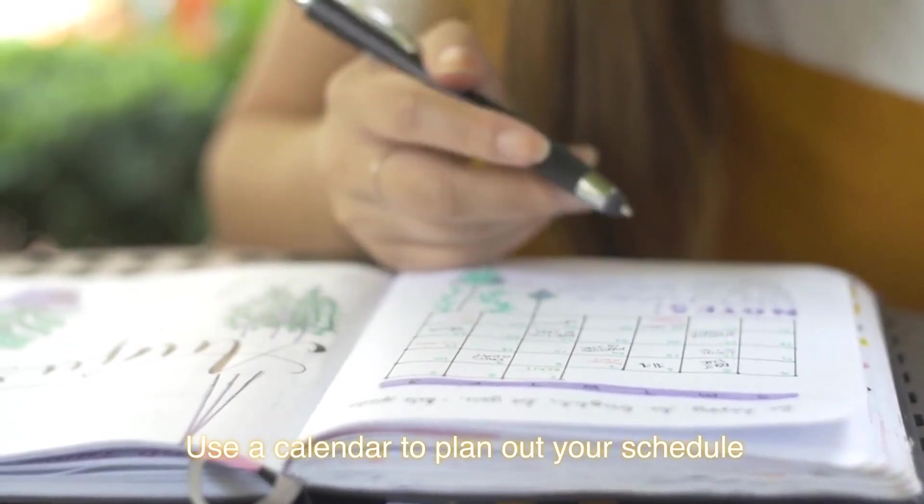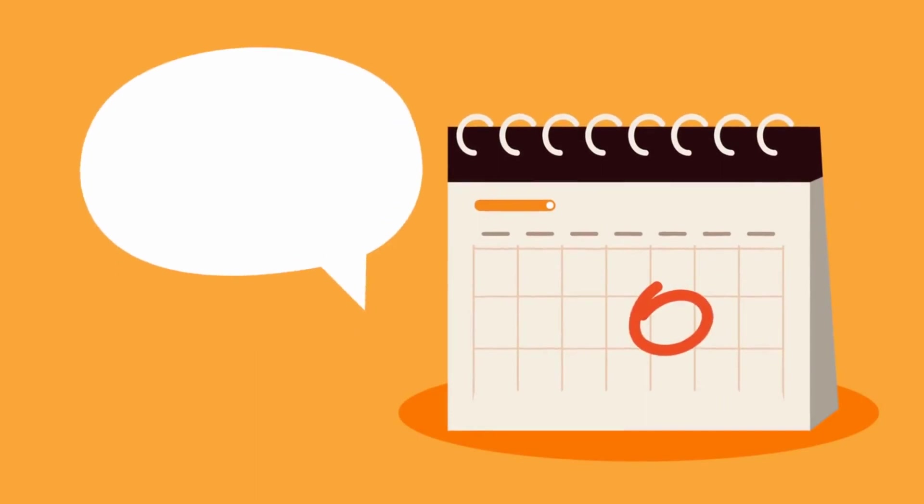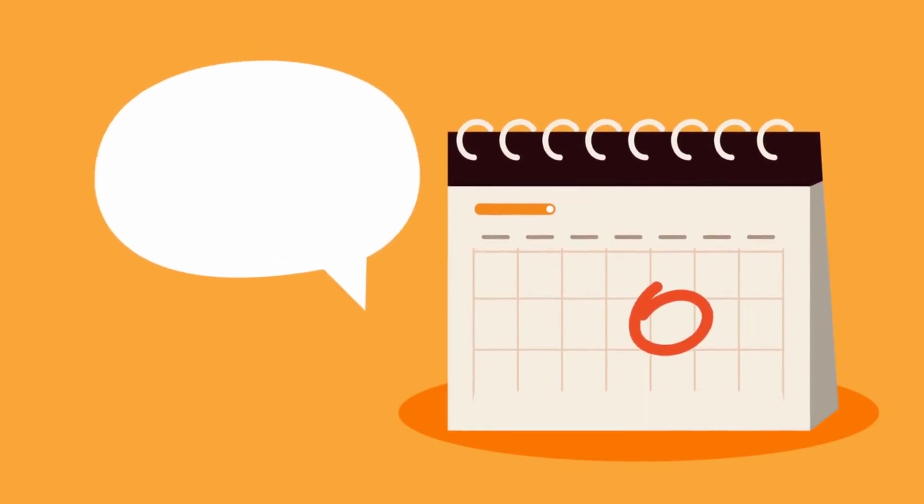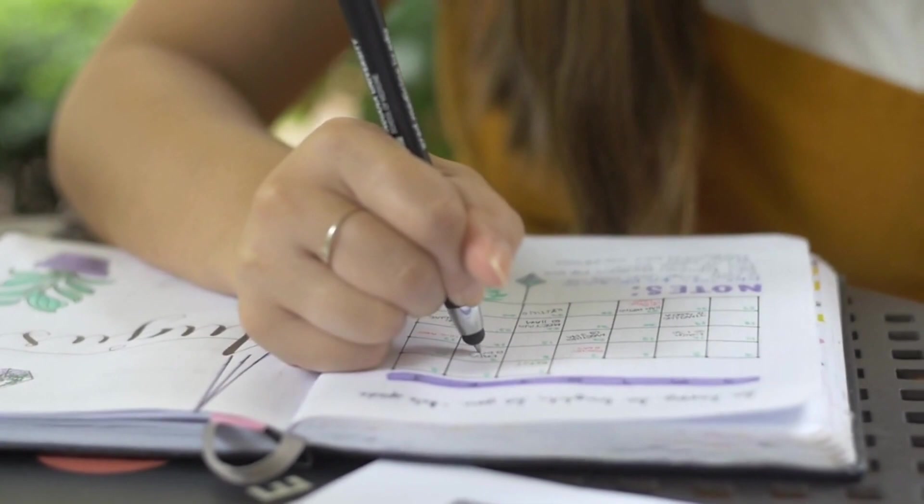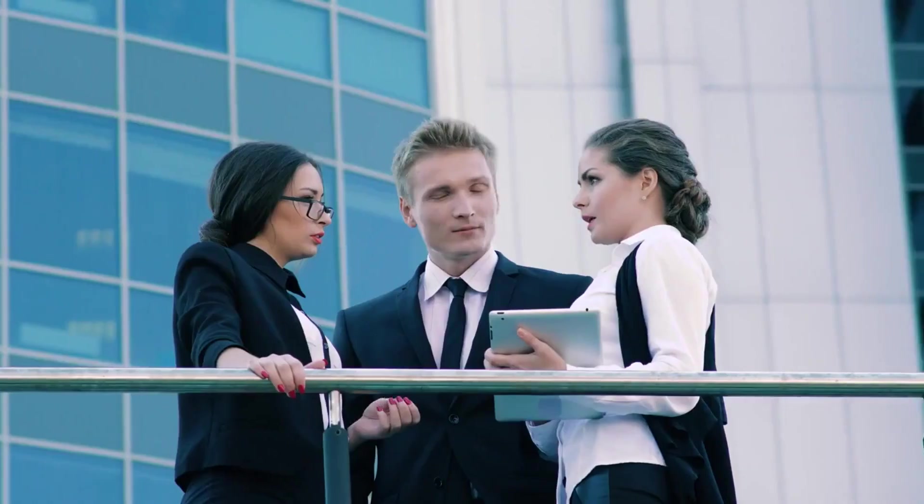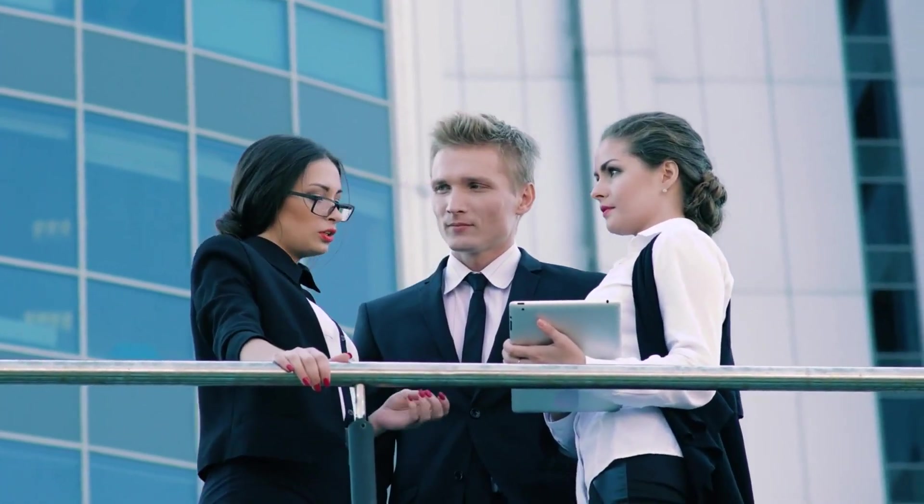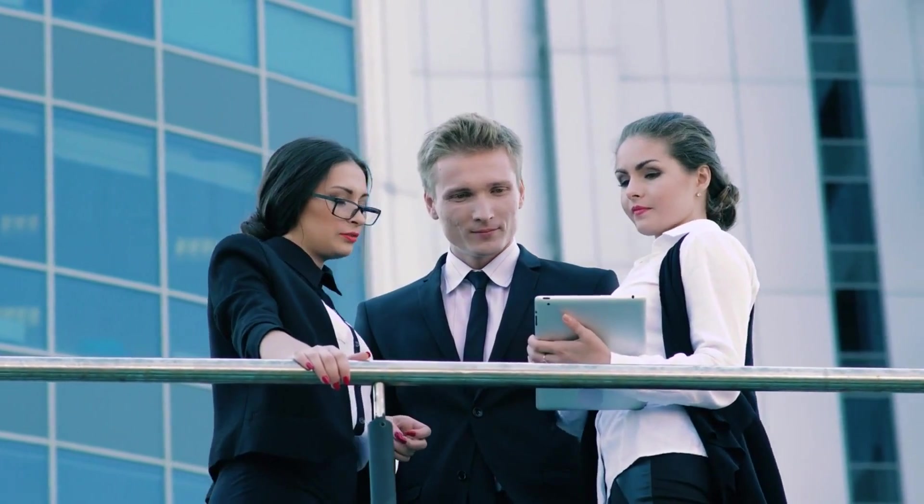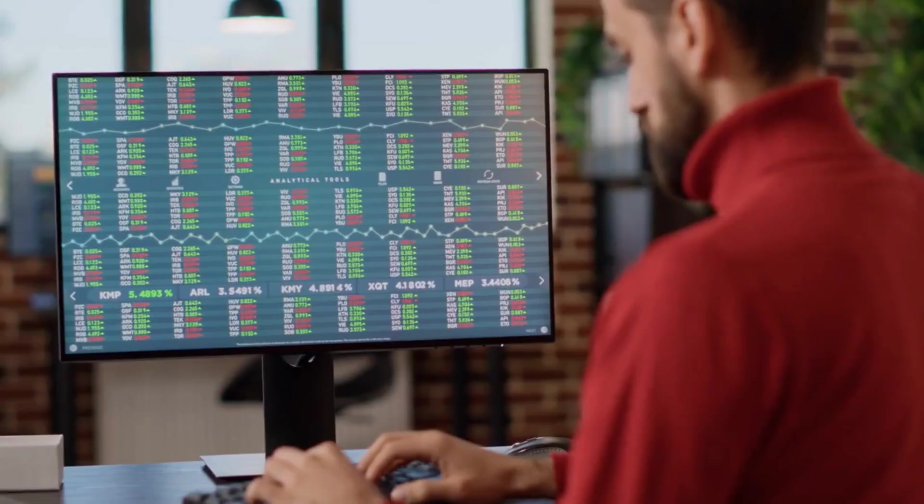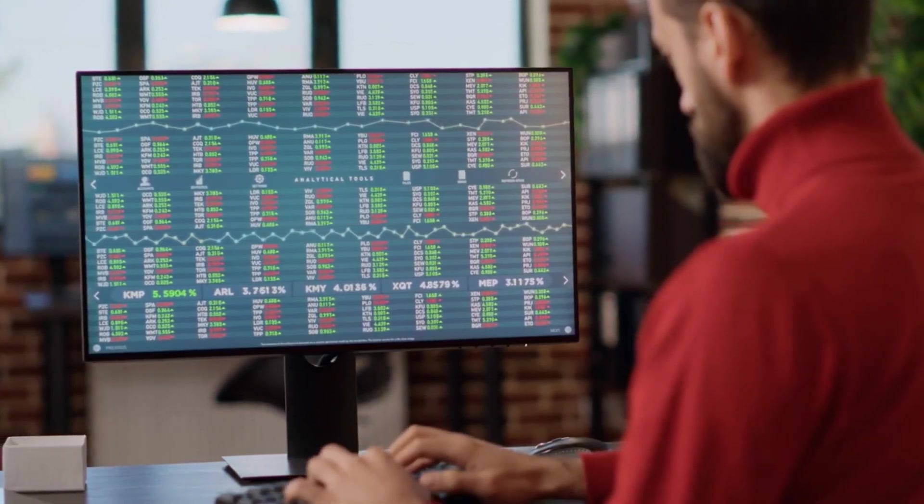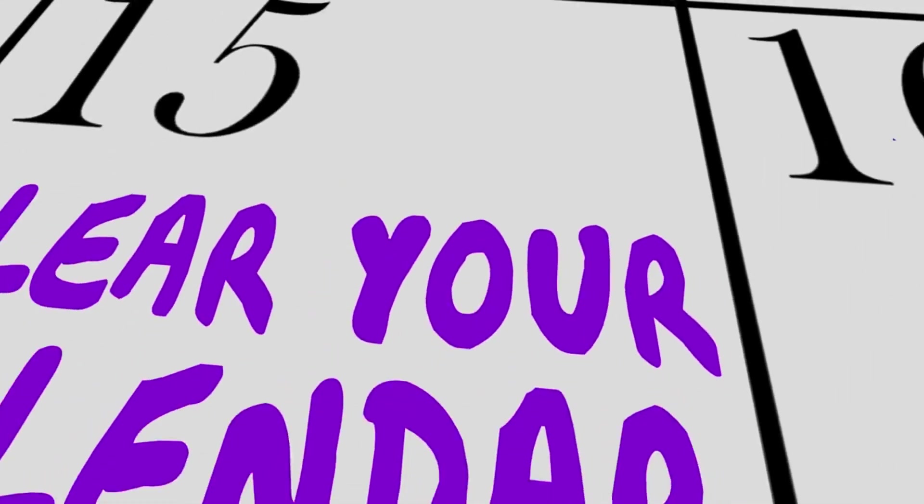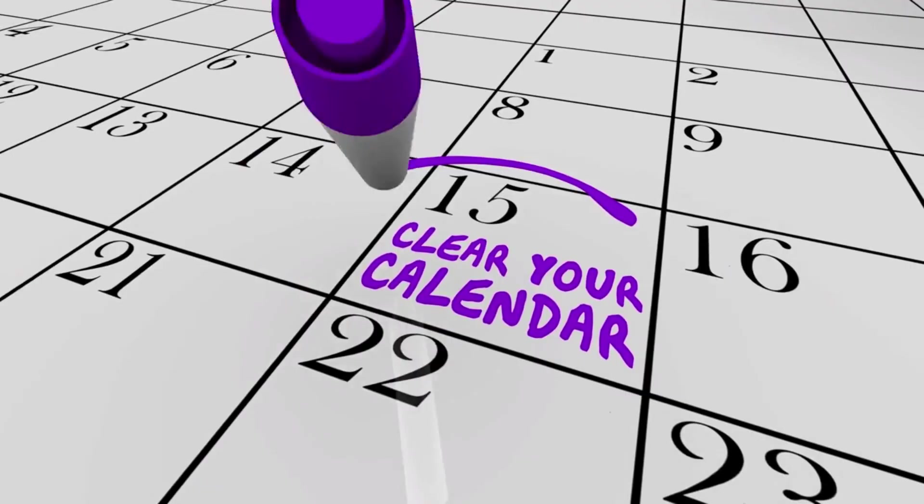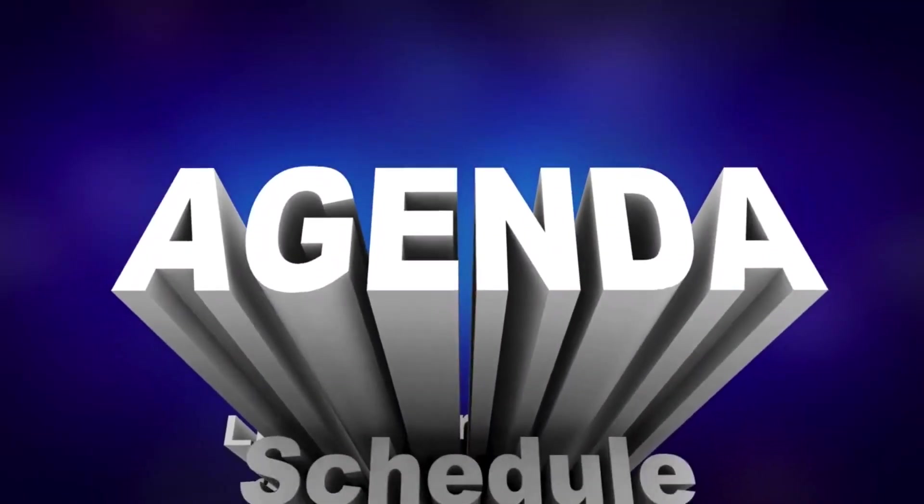Use a calendar to plan out your schedule. Choose a calendar that works for you, whether it's a physical planner or a digital calendar app. Start by blocking out any fixed commitments such as work hours, meetings, and appointments. This will give you a clear picture of the time you have available for other tasks. Decide on your priorities for the week or day and schedule them into your calendar.